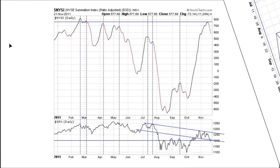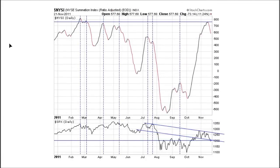On Monday we somewhat sat on the fence — we redeployed some of our cash but kept some powder dry. While the previous chart looked at bullish implications for the remainder of the week, this next chart supports bearish outcomes for the intermediate term.